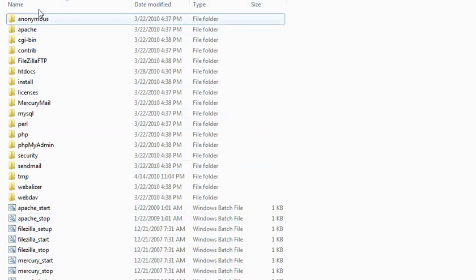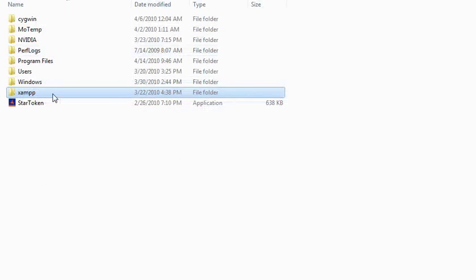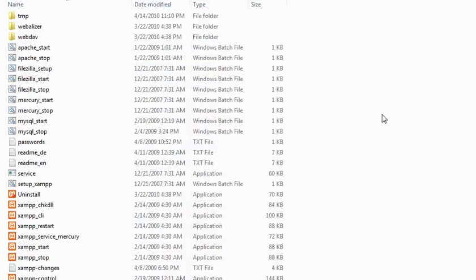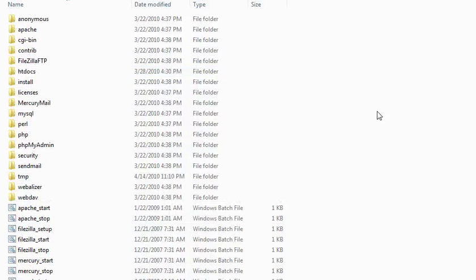Once you install it, this is how the structure of XAMPP looks when you go inside.